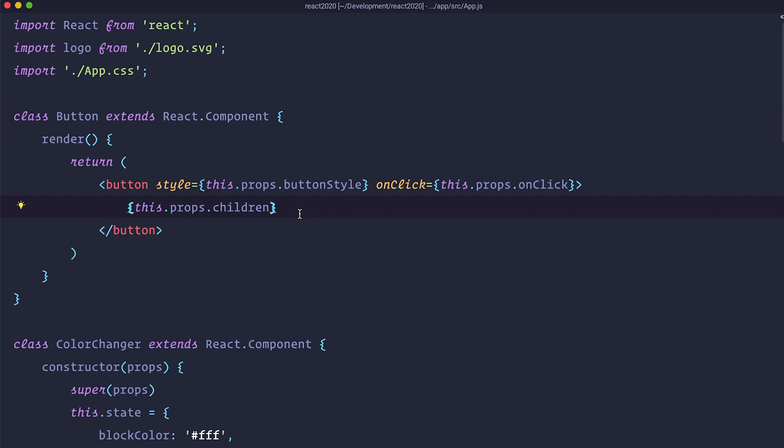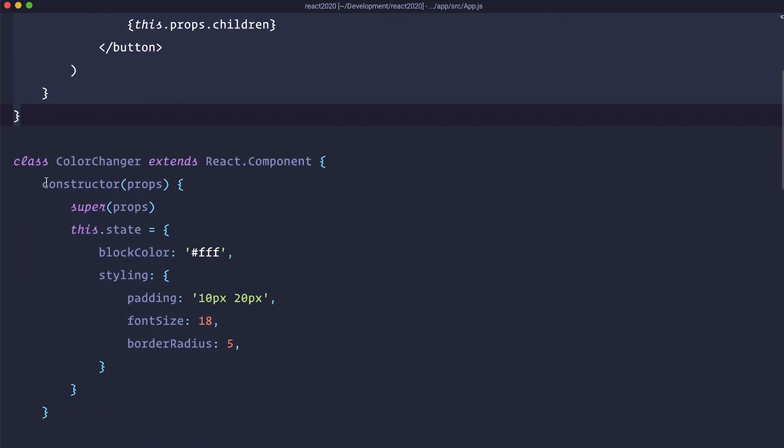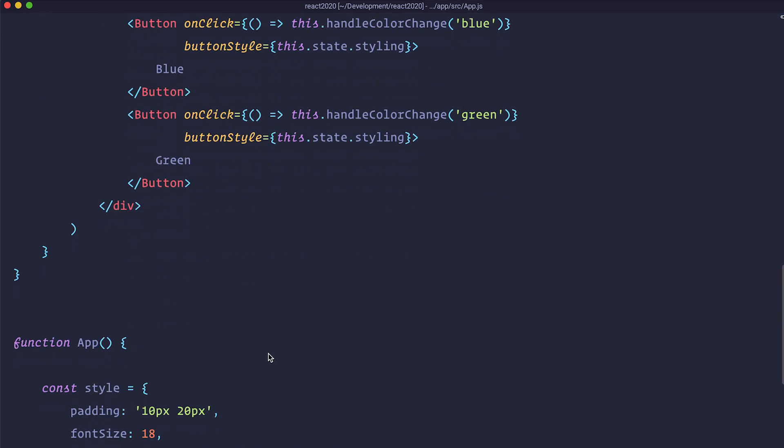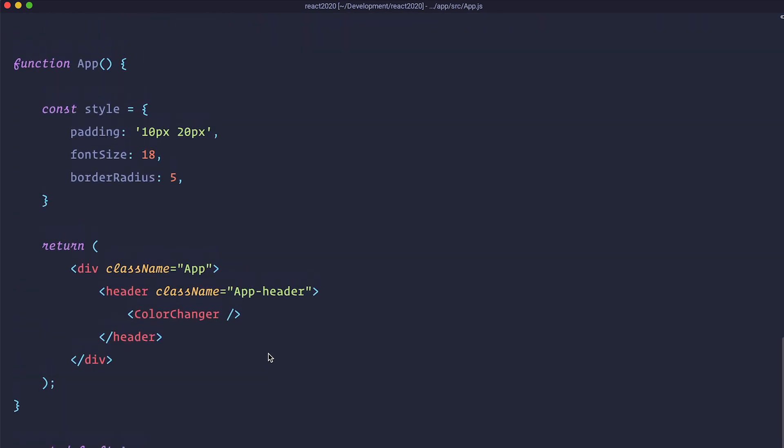Okay so now we have a button, it's a class component and we also have this color changer which is also a class component and this is our app right here. So this is what we have been doing up until now.